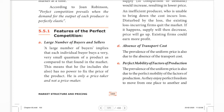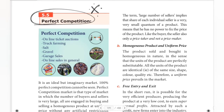This means that the individual seller has no power to fix the price of the product. He is only a price-taker and not a price-maker. The term 'large number of sellers' implies the share of each individual seller is very, very small of the total market supply.